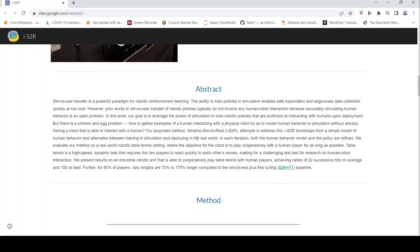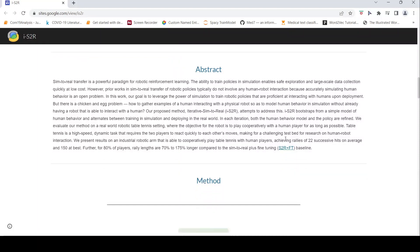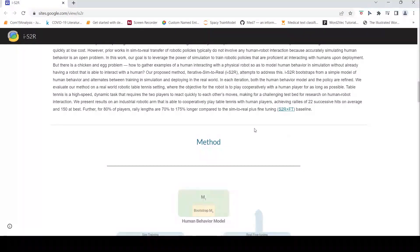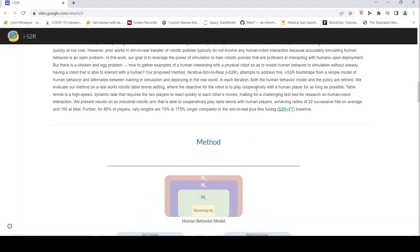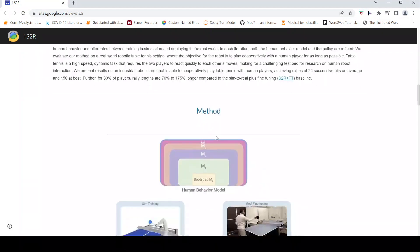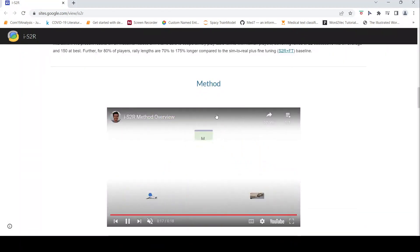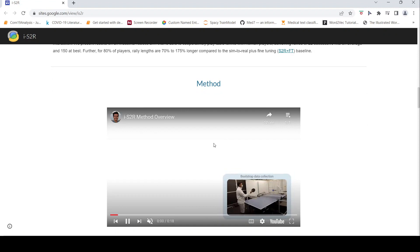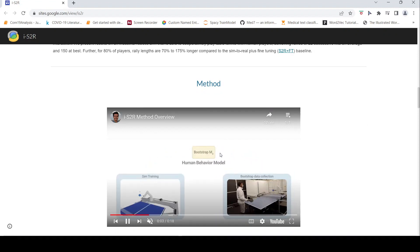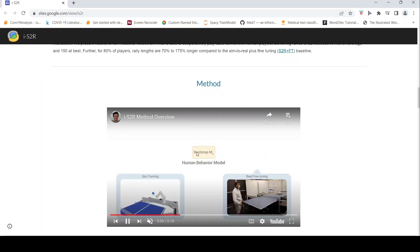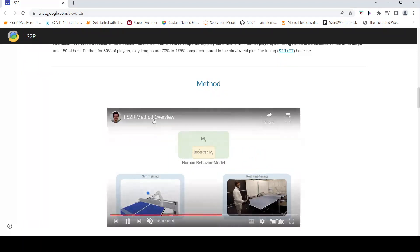So for this they have proposed something called iterative sim-to-real. The iterative sim-to-real bootstraps from a simple model of human behavior. From the human behavior a simple bootstrap data is collected on which the human behavior model is done, and this is given as an input to the simulation.